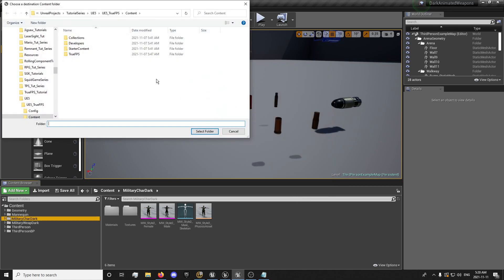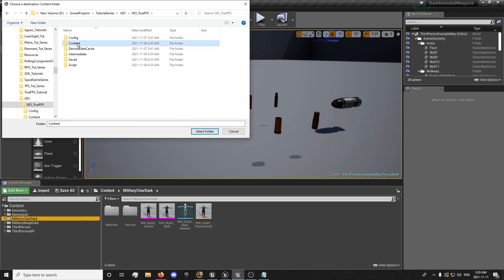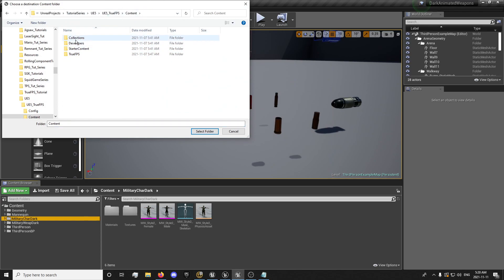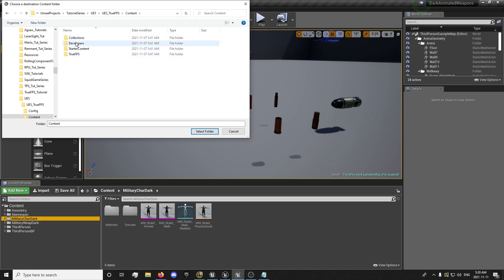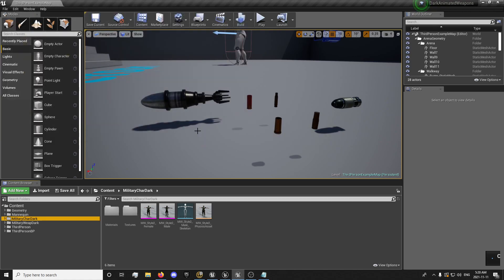Select OK. Then you want to go to your content folder of your project — you'll have your basic file set up here — and import that into your content folder.